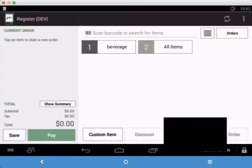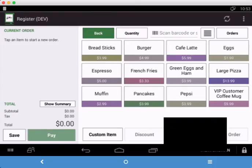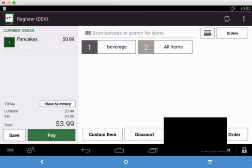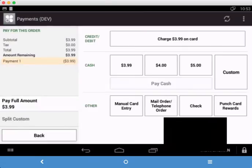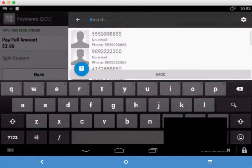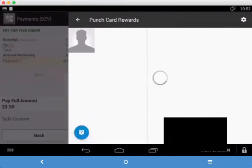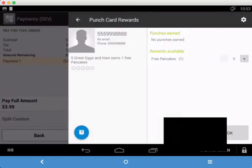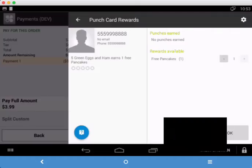Now the customer can, say the customer comes back to you a couple days later. They want to buy an order of pancakes. So you sell them the pancakes, same way. You ring it up, look them up. There they are right there. You could have typed in the number to find them. And you notice here it'll say rewards available, free pancakes. You just tap the plus button to make it one reward to be redeemed and hit OK.